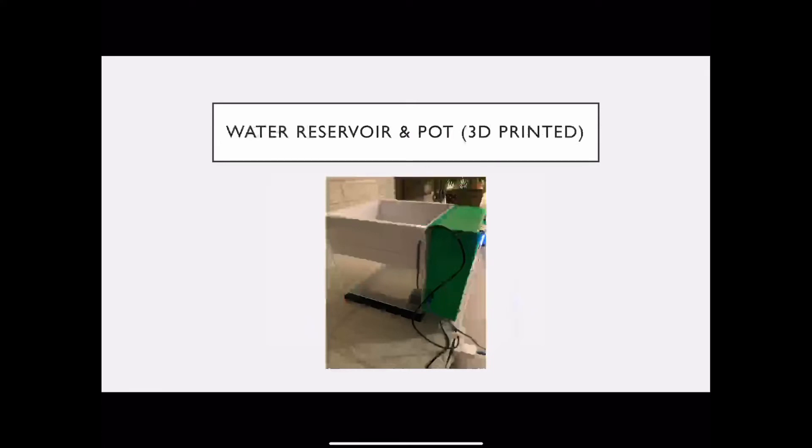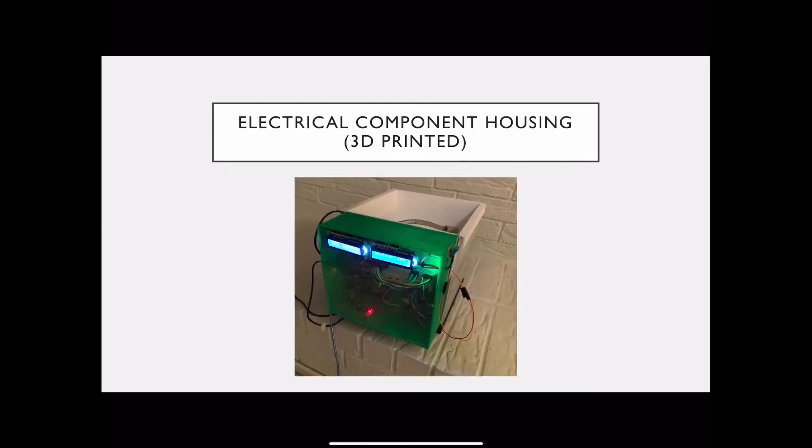Our water reservoir was previously a fish tank and the pot as you can see on top. The white piece was 3D printed, and the electrical component housing was also 3D printed by us for the custom use of being able to put all our electrical components within it.